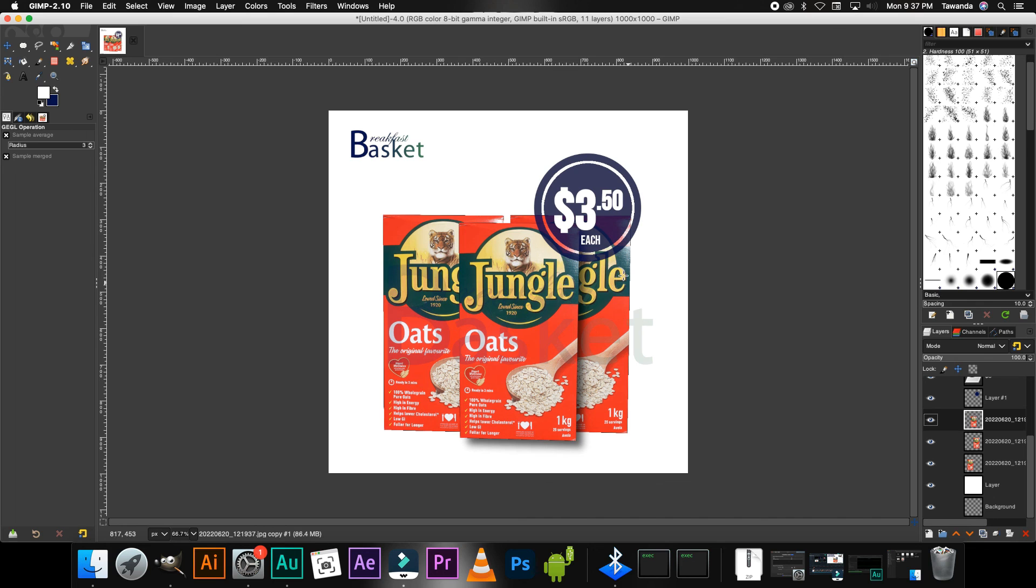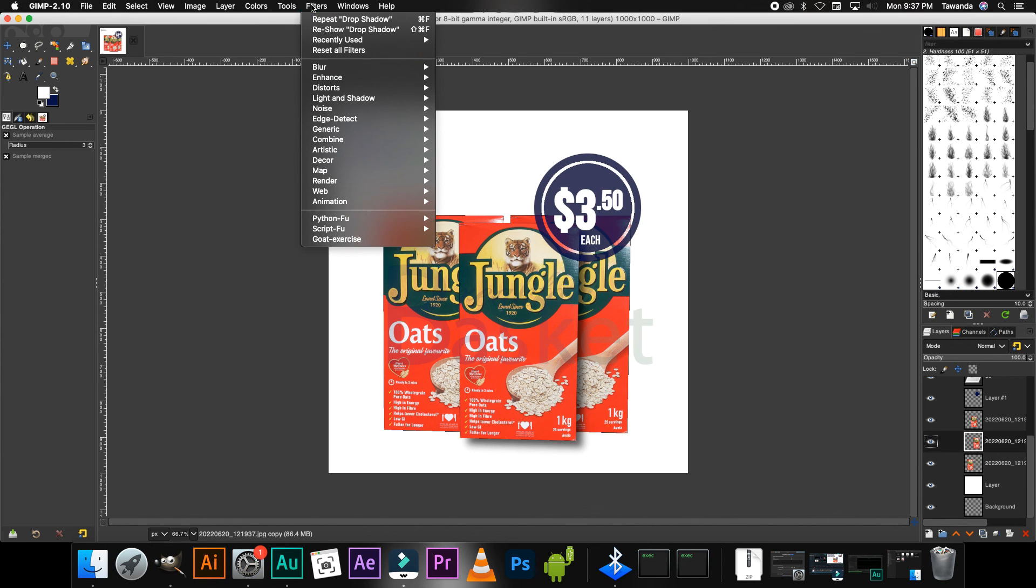And I think I'm going to do it for this one here right at the back there on the right side, should be this one. Yeah, Filters. You can select, you can read, you can select to repeat the drop shadow or you can create a totally different one. And I'll just go ahead and repeat that.